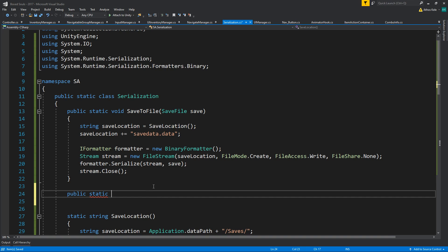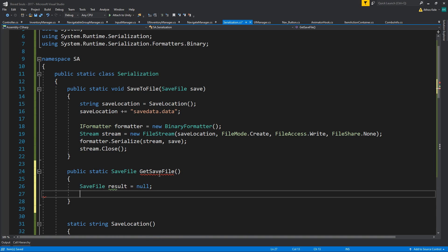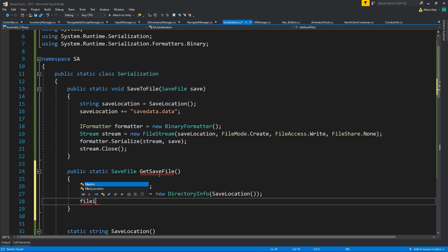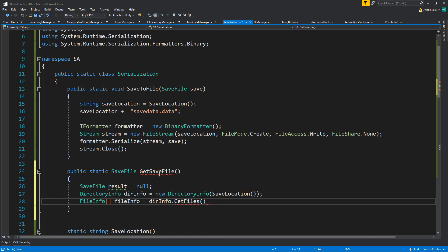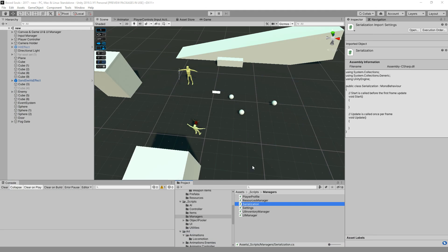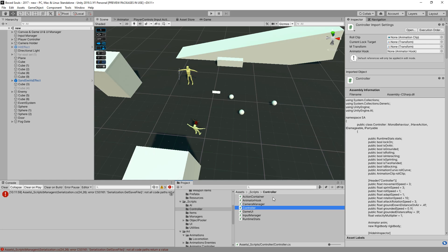We'll create a public static method that returns a SaveFile - GetSaveFile. We start with a result of null, then get our DirectoryInfo from our save location, and get our FileInfo array from getting all the files in that directory.